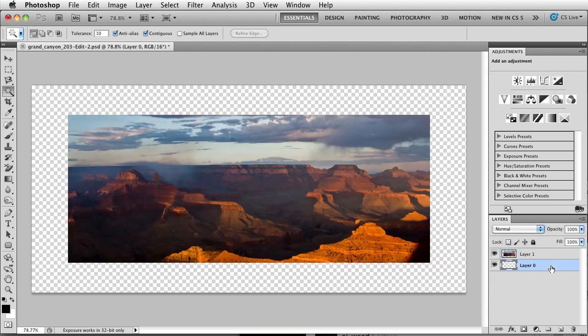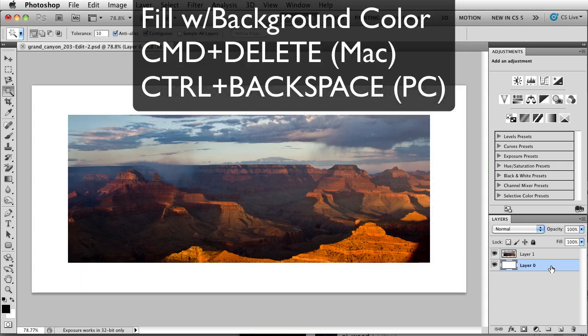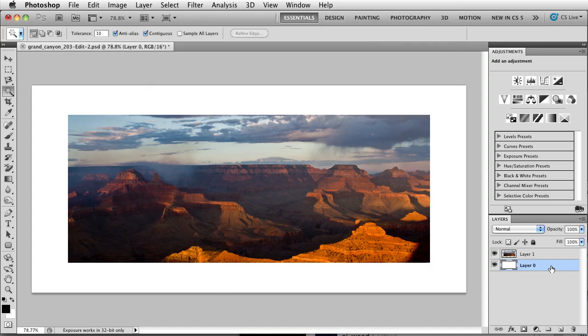Now that I have them as separate pieces, I'll take the background and fill it with white. This is Command Delete on a Mac or Control Backspace on a PC. Now that I have the picture on a white background,